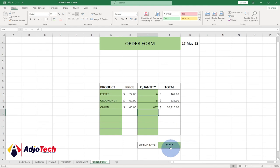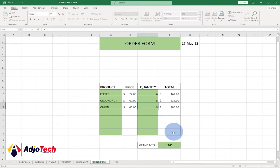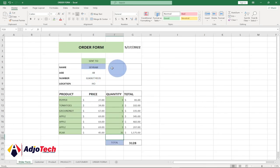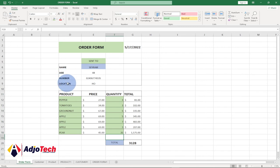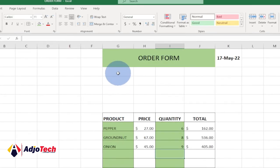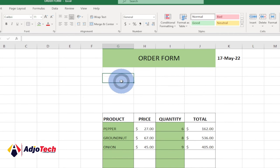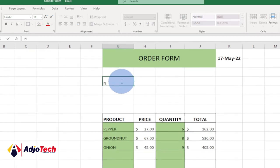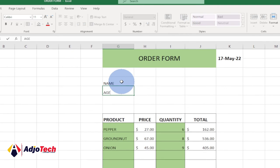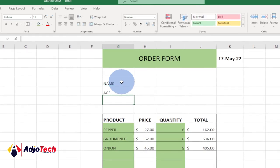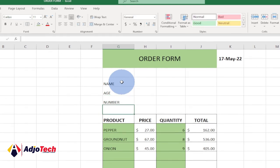Everything updates at the grand total when values change. Looking at the final version, we also need a 'Send To' section where users can select a customer and get their age, contact number, and location. Let's add that to our design — I'll add fields for Name, Age, Number, and Location.